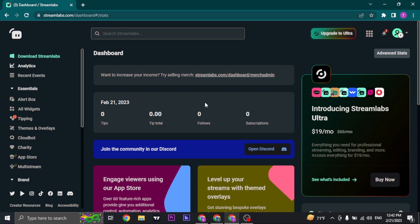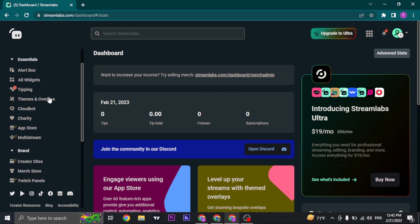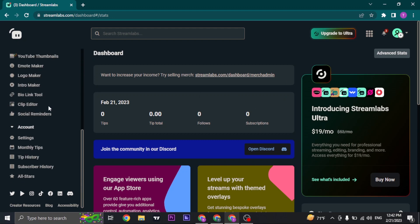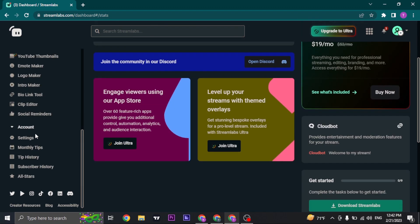Once you are logged into Streamlabs, on the left-hand side you'll see a menu. Scroll down and click on settings.